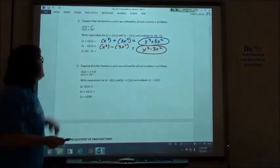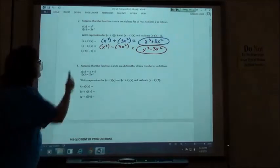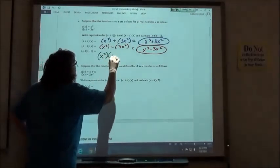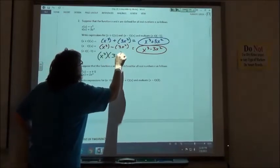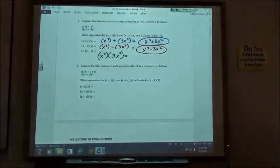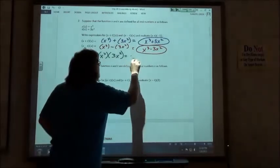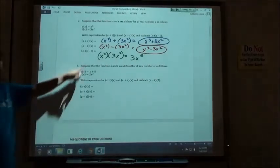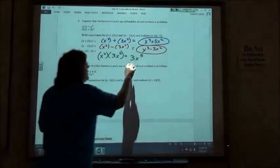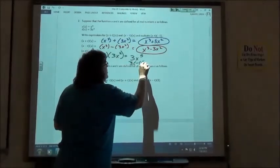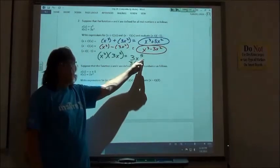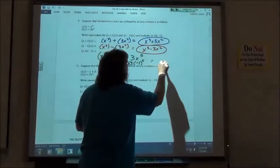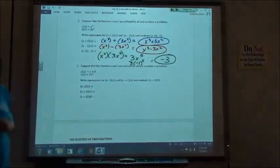Then we take s times t of negative 1. So x cubed times 3x squared: 1x cubed times 3x squared gives me 3x to the fifth power. Evaluating at negative 1: 3 times negative 1 to the fifth power. Negative 1 to the fifth power is still negative 1, so negative 1 times 3 is negative 3 for my answer.